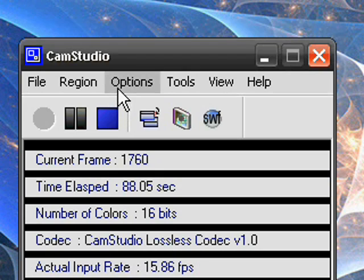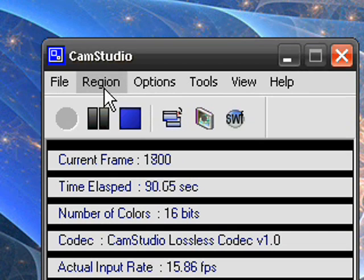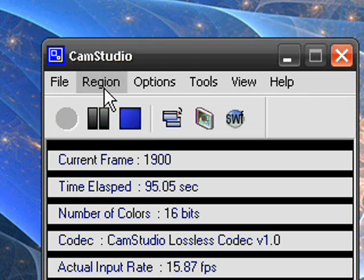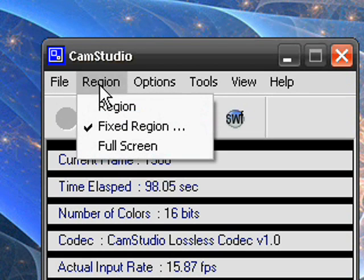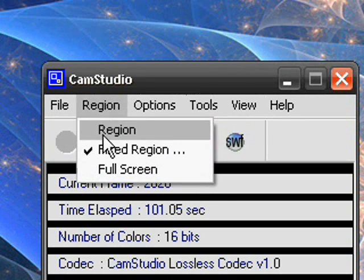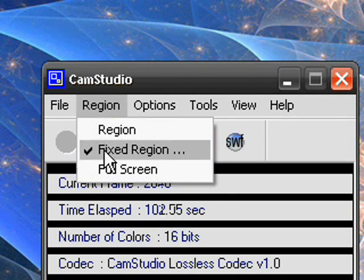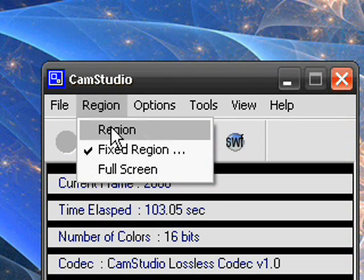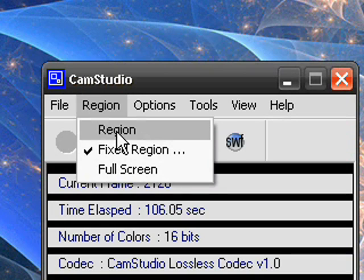So let's start off by adjusting settings on CamStudio to make it have a good quality. To do this you need to first click on region then what this does it actually is the size of the screen in which you want to screen record.